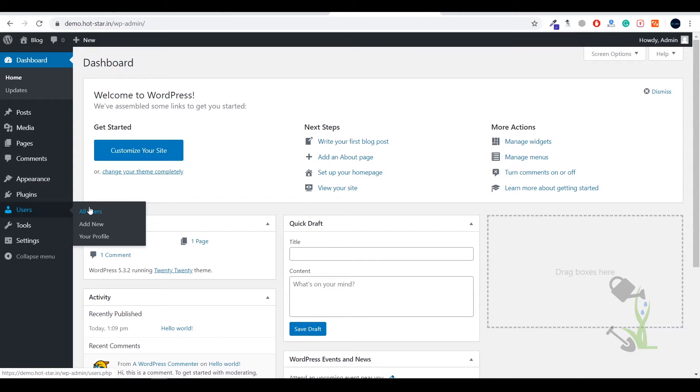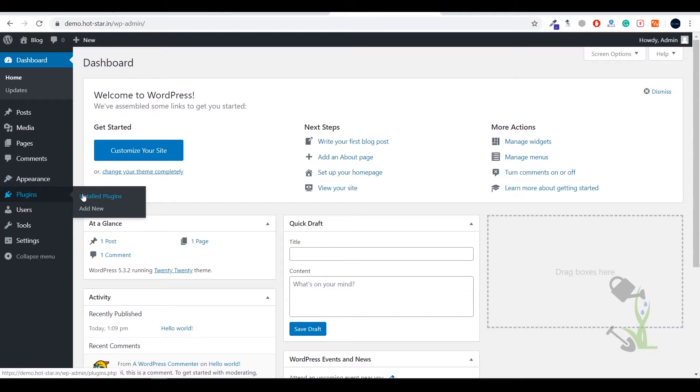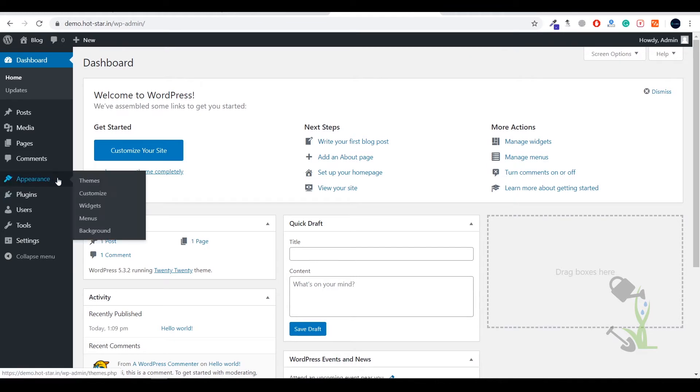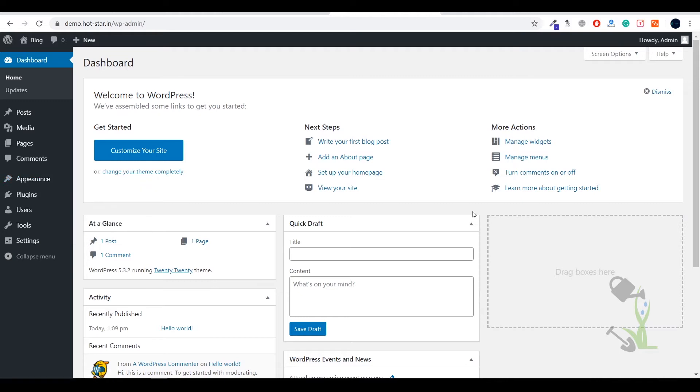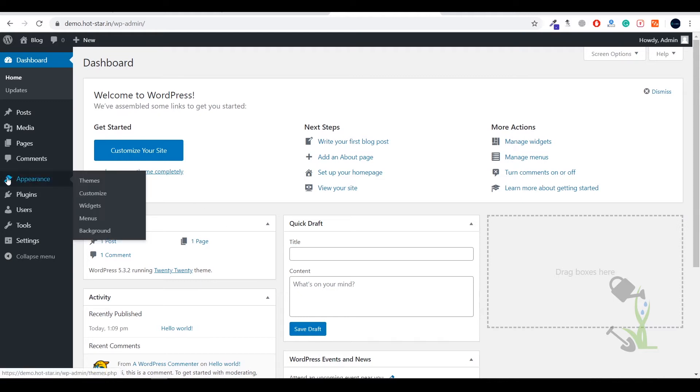Under plugins, you'll be able to add extra functionality to your website. If you want a slider, you need to add a slider plugin. Plugins extend the functionality of your website. Under appearance you'll be able to add multiple things and customize themes, create menus, add widgets. Today we're going to deal with the appearance section. Under appearance you'll find themes.